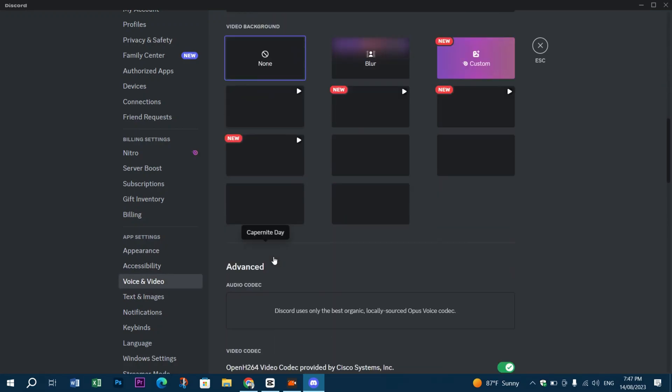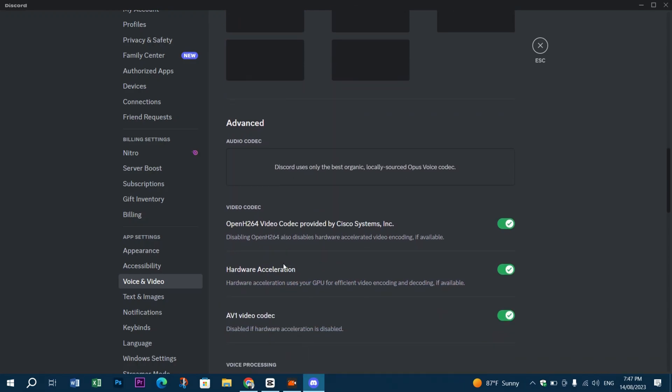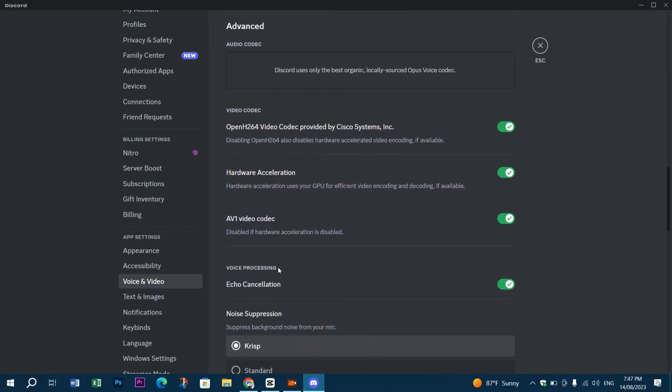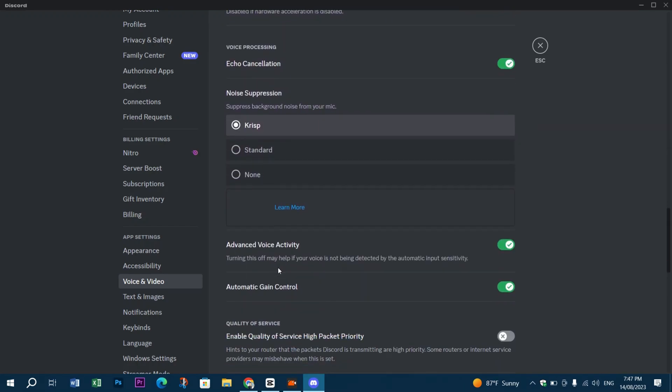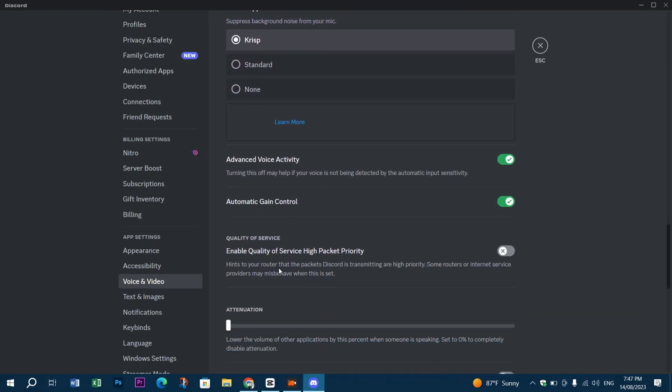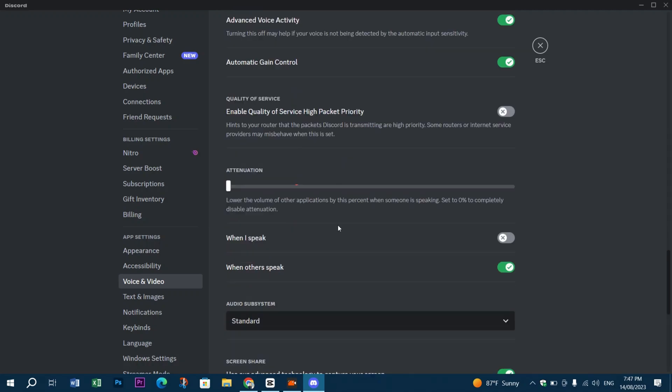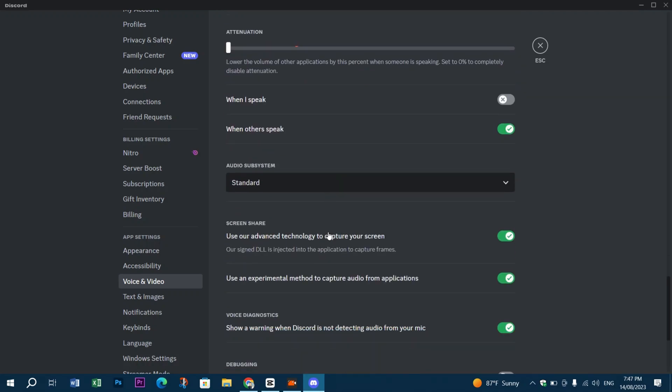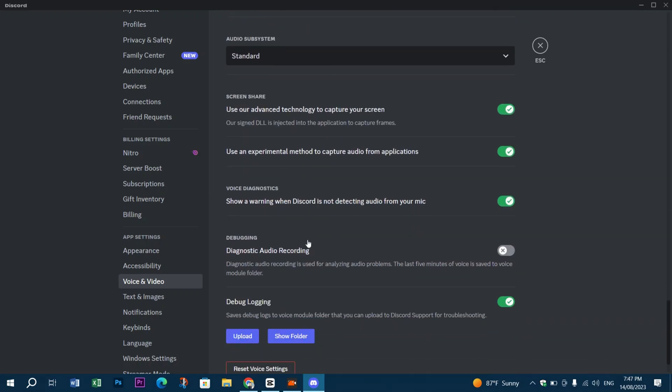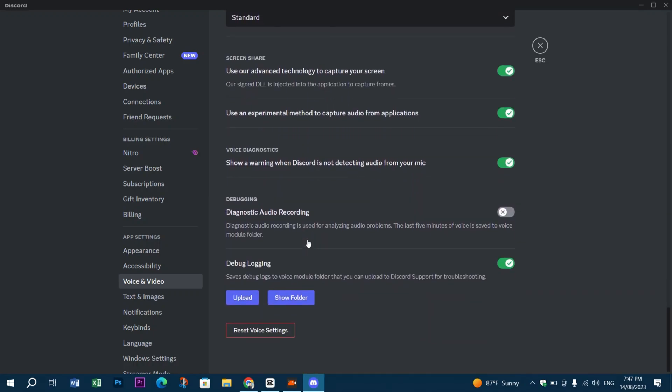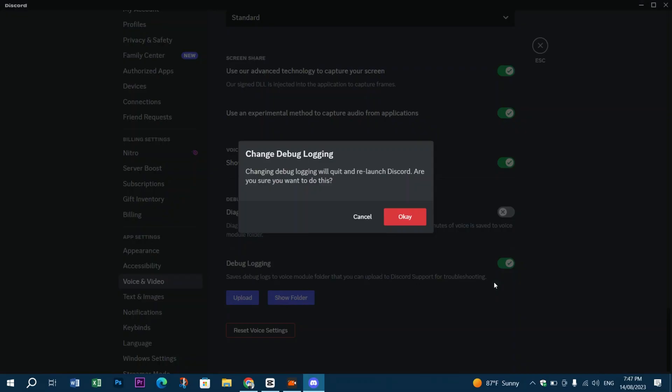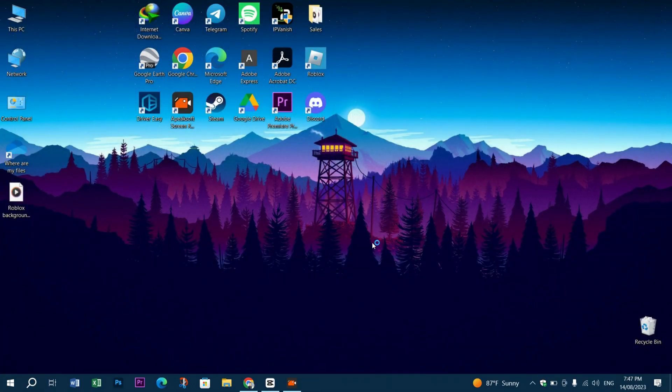Then keep scrolling down until you locate the option Enable Quality of Service High Packet Priority and turn it on. Keep scrolling again until you find Debug Login feature, turn it off, then the app will need to restart. Press OK.